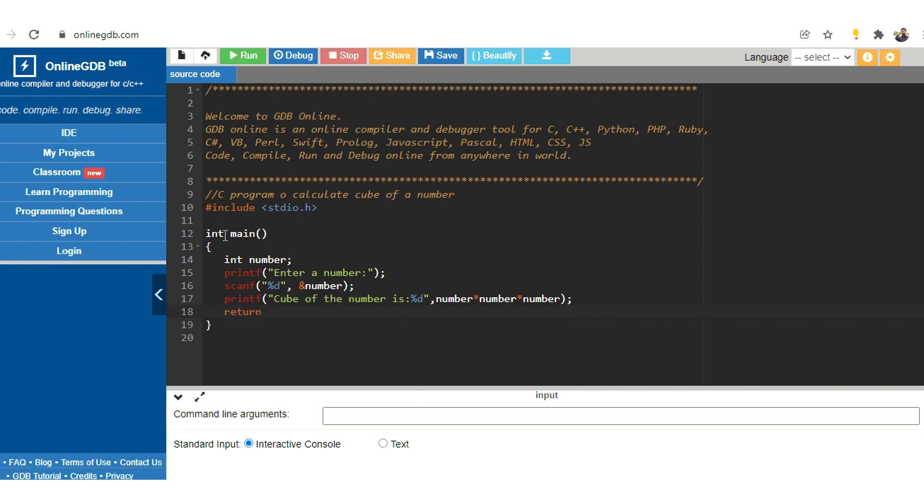Now since we have given the type of this main function as int, we need to write the return statement. And since we are not returning anything, just mention return zero.